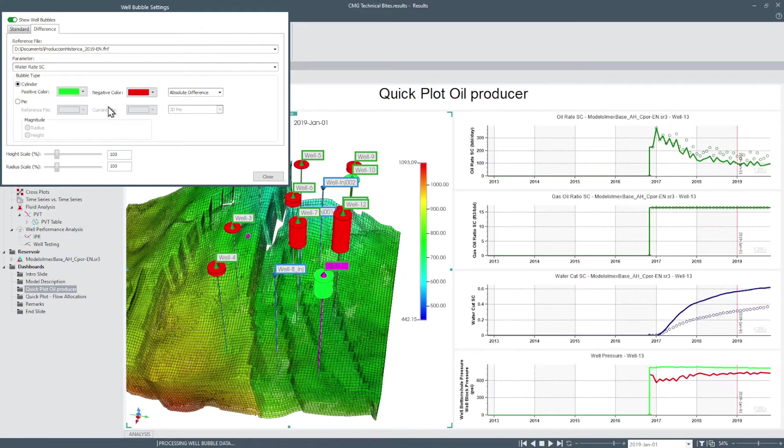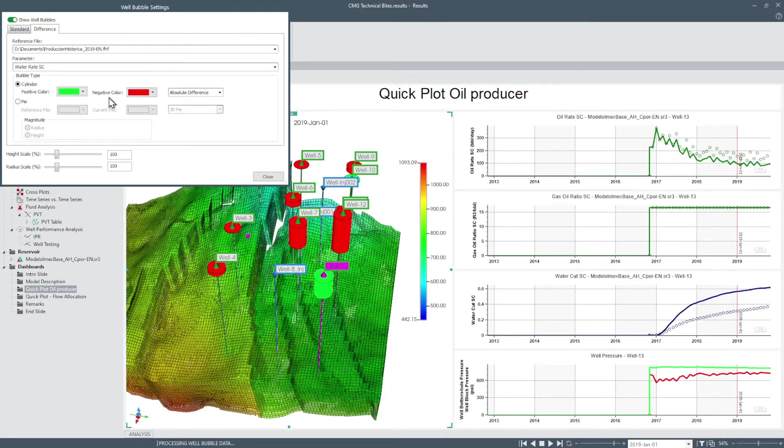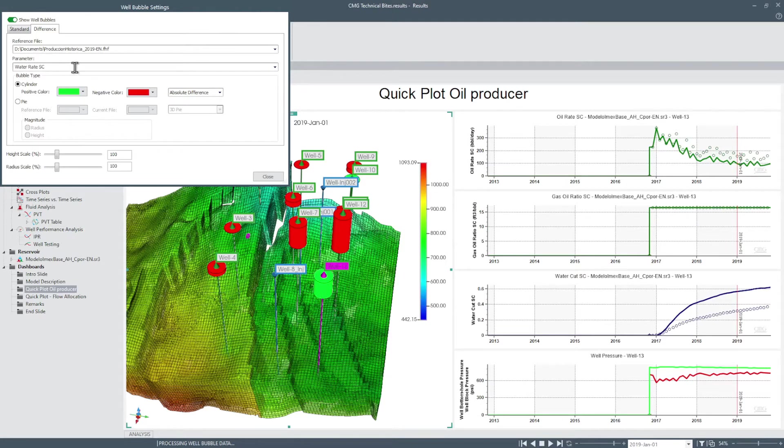Select a reference file for any loaded SR3 file or history file to compare with the currently selected reservoir model. In this case we compare a history file with the current simulation results and select water rate as the parameter we want to represent in the bubble.